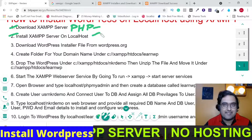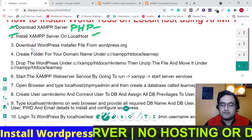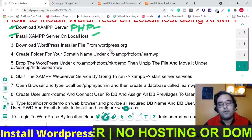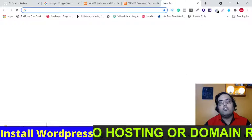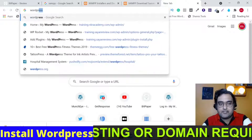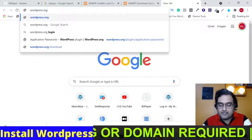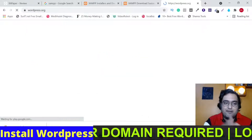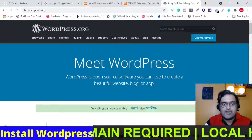Now the third step is to download the WordPress installer from wordpress.org. Don't worry about the links — they'll be provided in the description, so feel free to use those to make sure you go to the right ones.